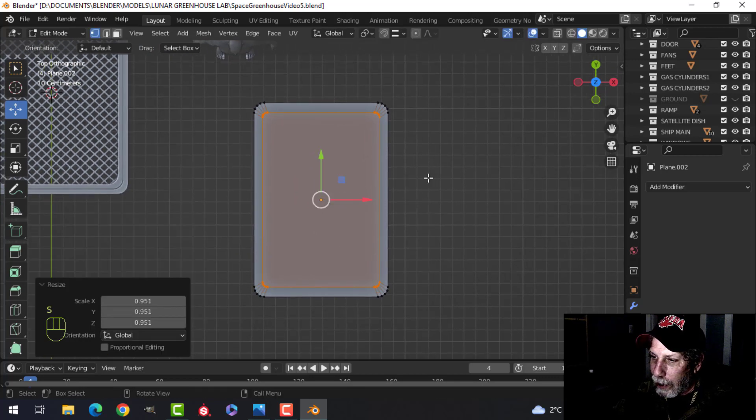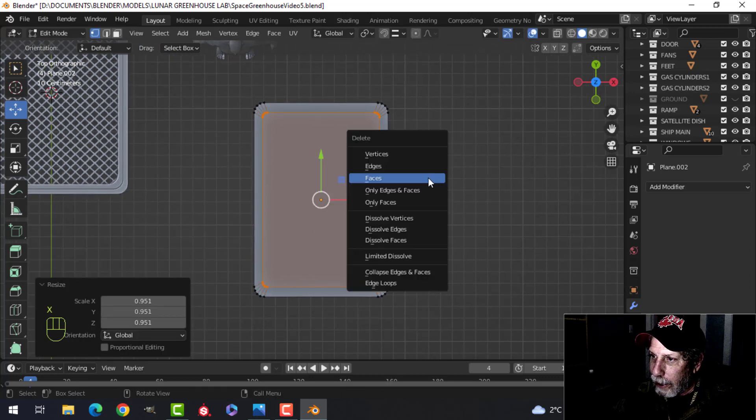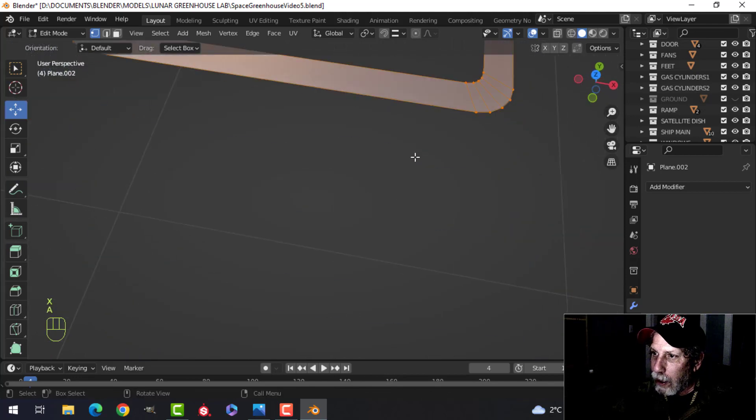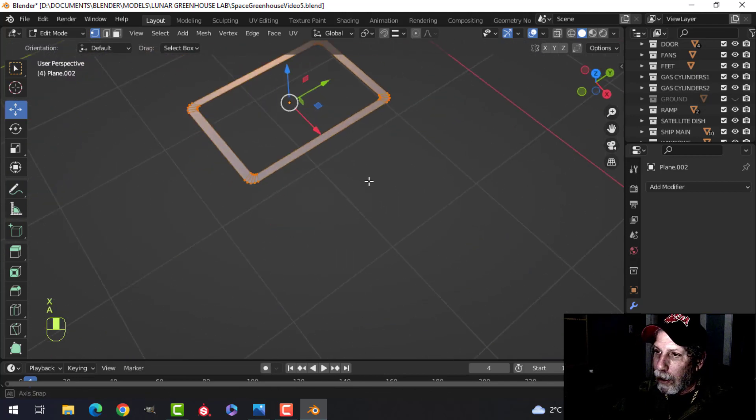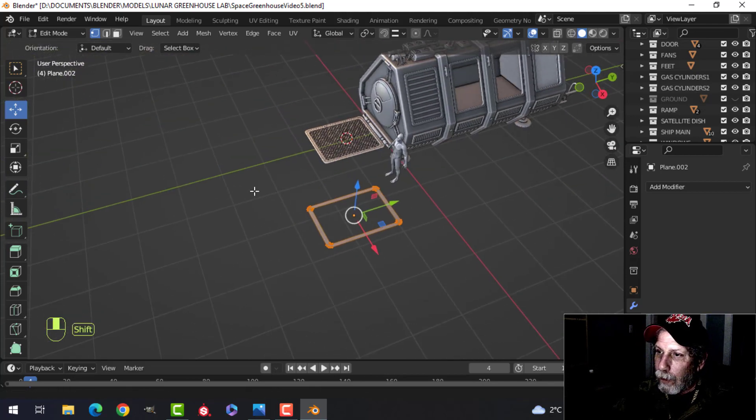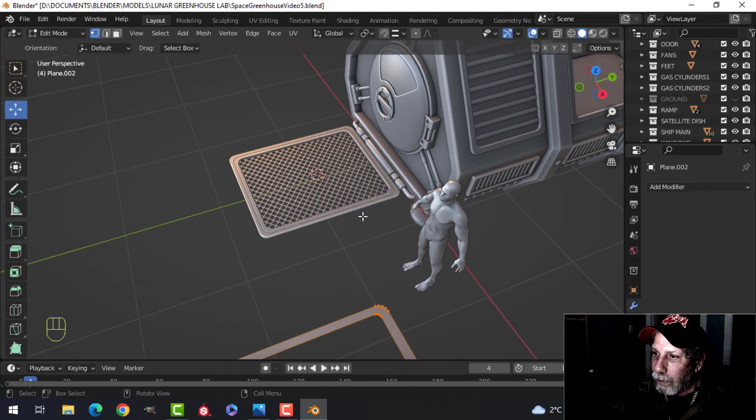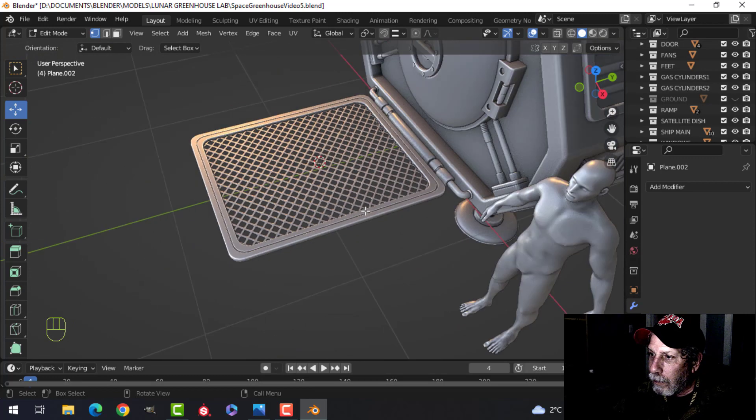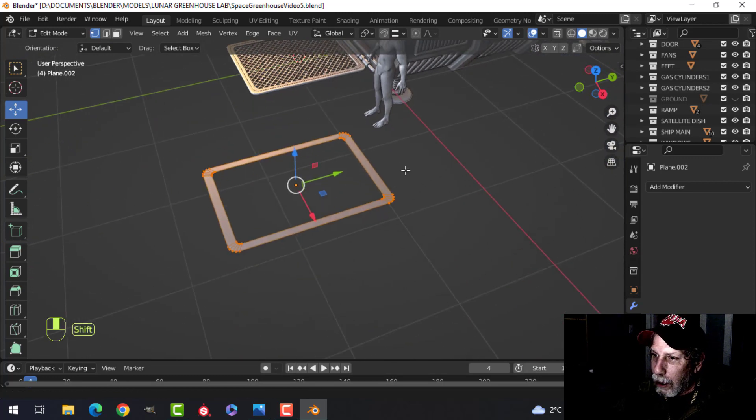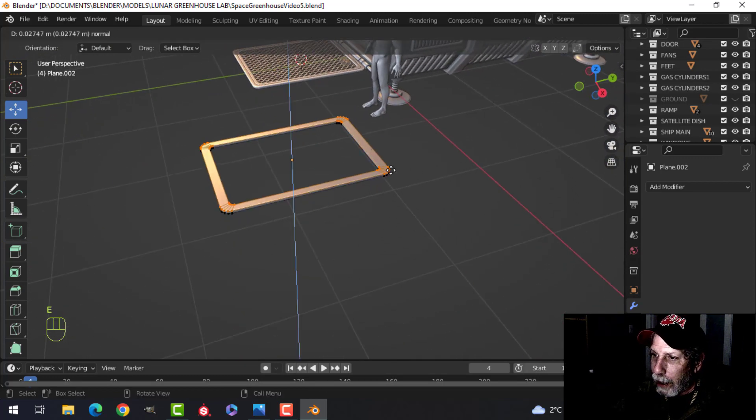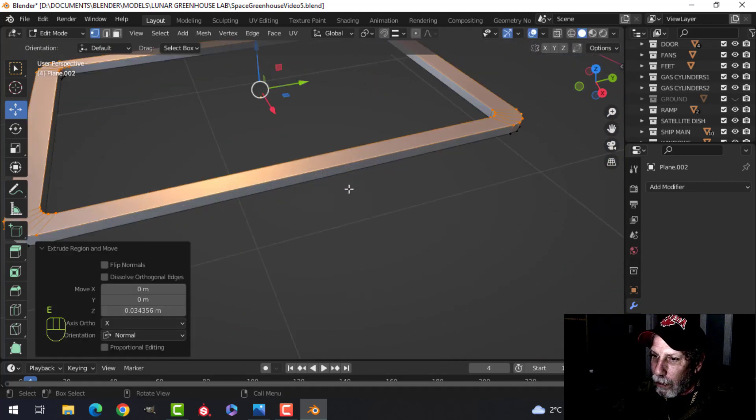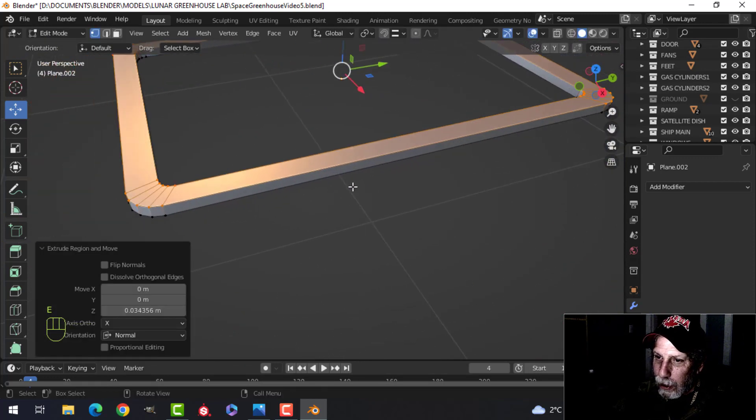So, you know, something like that. And delete those faces. So, there it is. And then just to make sure you have enough. Give it some thickness here.